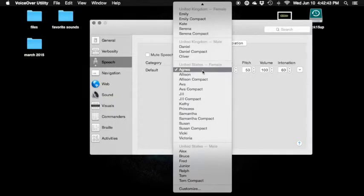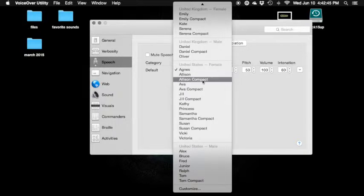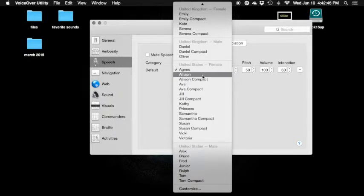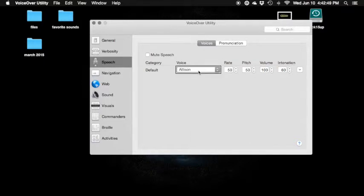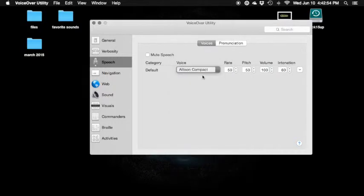So we got Agnes now. Let's go — choose the voice to use. Agnes. Allison compact. Allison — checkmark. Agnes. Allison. Allison: 'The best way to predict the future is to invent it.' Here's Allison compact — notice it's a bit quieter. Allison compact: 'The best way to predict the future is to invent it.'